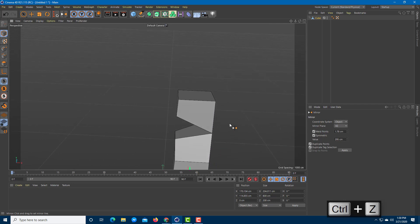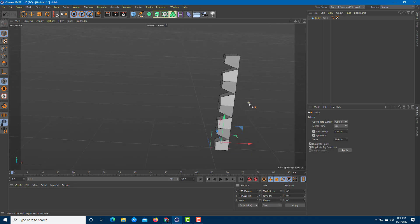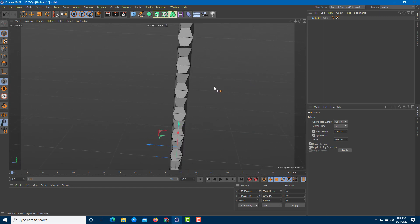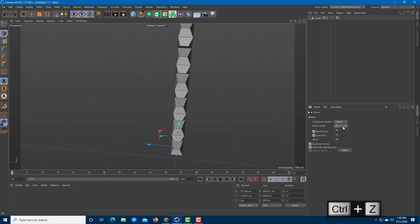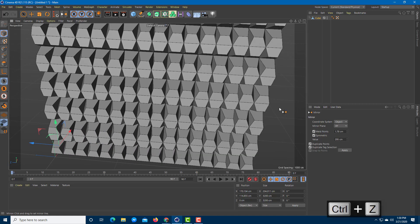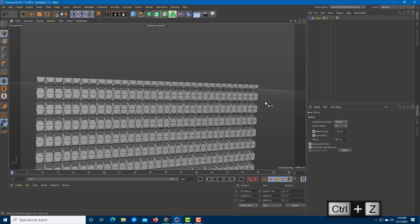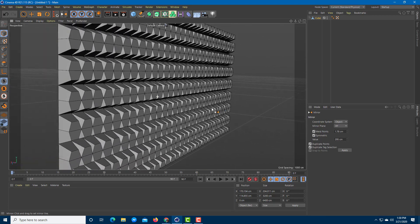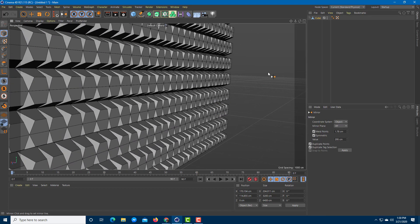You can mirror as many times as you want and it creates a duplicate each time. So if you want to create a pattern, you can keep mirroring — select a different option and immediately you get a pattern. You can create things like walls and repeating geometry this way.